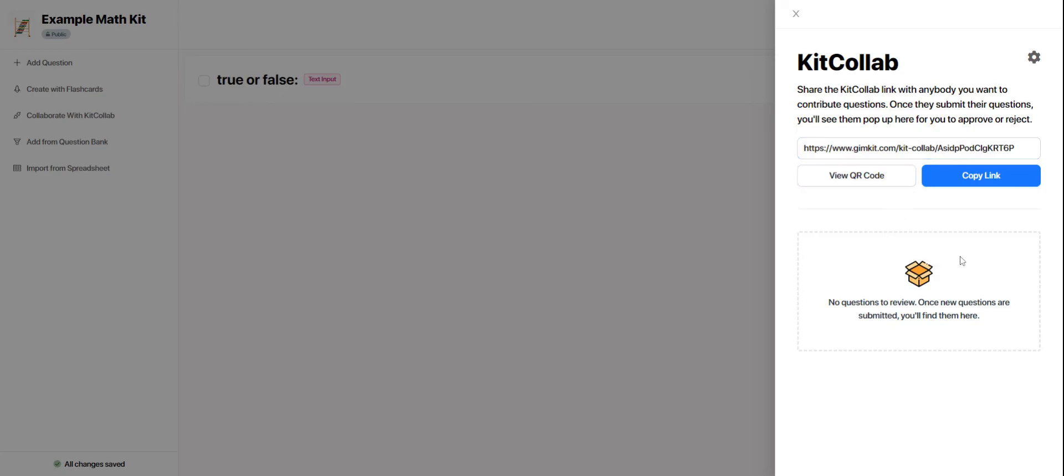As questions come in, they will show up right here for me, the teacher, to either approve or deny. If I approve them, they go right into that kit. If I deny them, they're deleted. So this can be really motivating for students to know that they have contributed questions to the body of knowledge that will be used to play these fun games with their classmates.